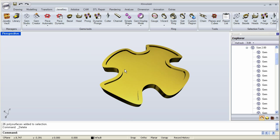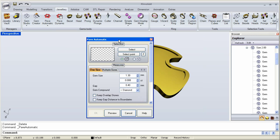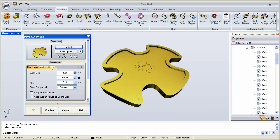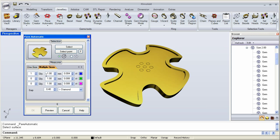The final thing I want to show you about Automatic Pavé is that we can actually create a pavé based on sizes that we already have in our stock, instead of using just a generic size. I'm going to use 'keep gap distance to boundaries' and switch to multiple sizes. For example, let's say I have 16 stones that are 2 millimeters, 8 stones that are 1.8, and 20 stones that are 1.65.